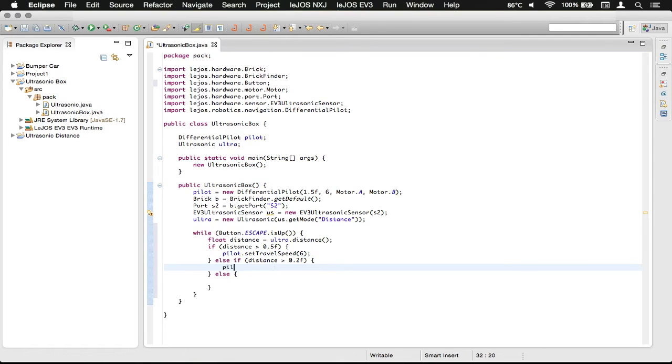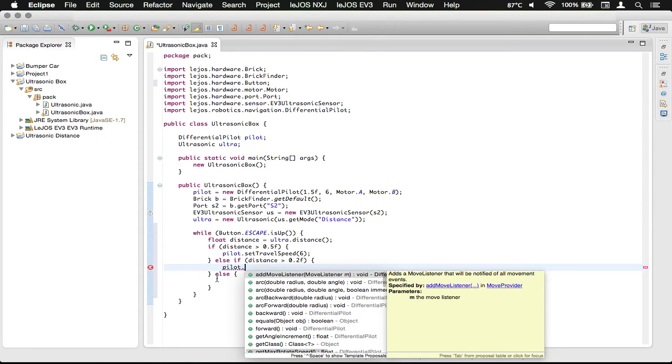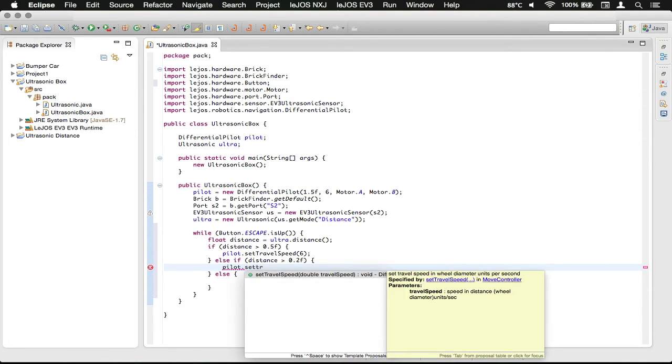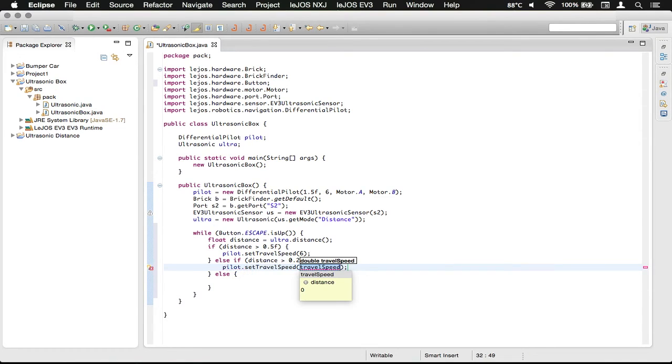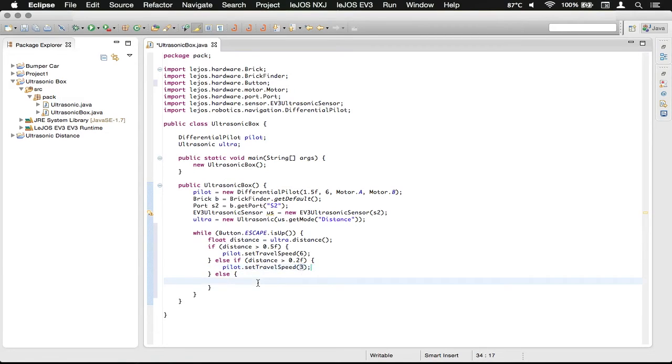Here, we want to slow down as we are getting close to a turn that we're going to do when we're less than 20 centimeters away. So we're going to do another set travel speed, and we're going to say set it to 3. So that'll jump from 6 inches per second to 3 inches per second.